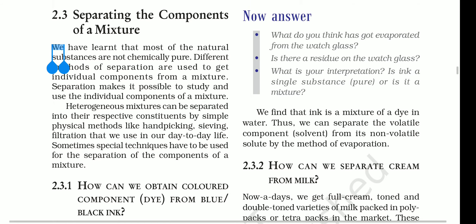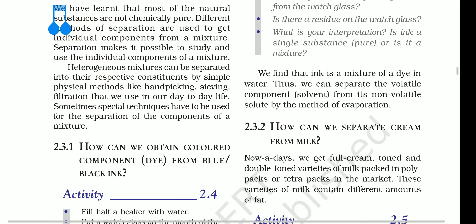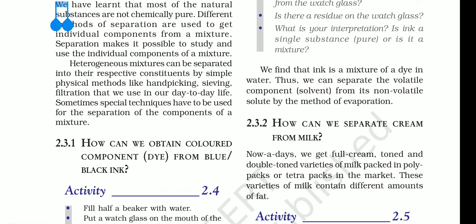Heterogeneous mixtures can be separated into their respective constituents by simple physical methods like hand picking, sieving, and filtration — methods we use in our day-to-day life.